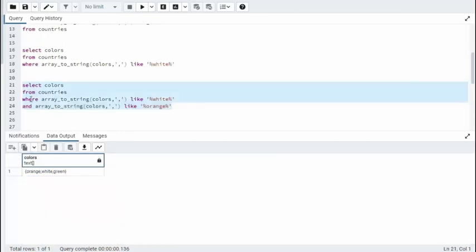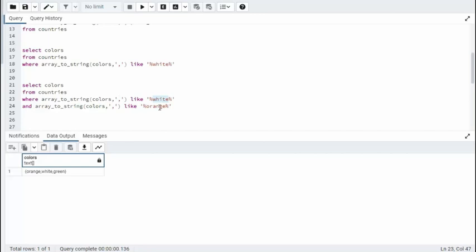And of course, I can use a Where condition and an And condition. And I'm converting both of them to strings. First, I'm looking for white. And then I'm looking for orange in there somewhere. And notice that we were able to find one row.